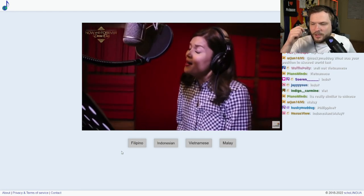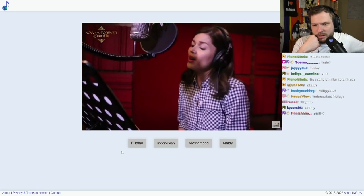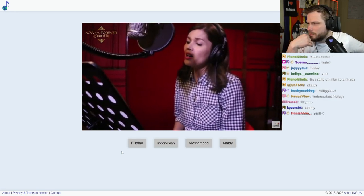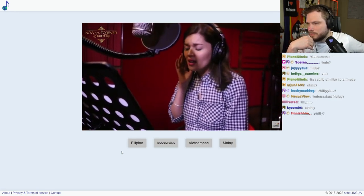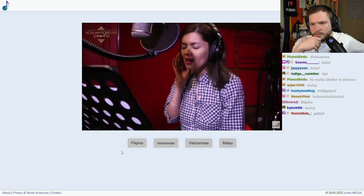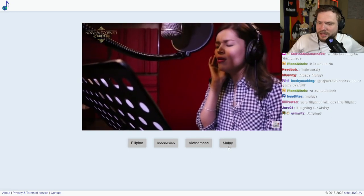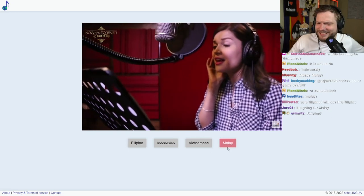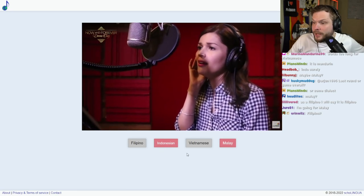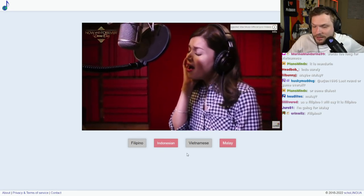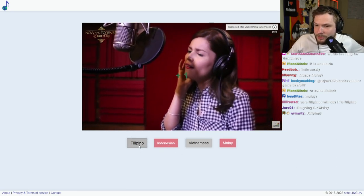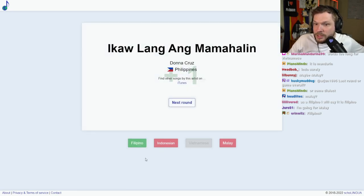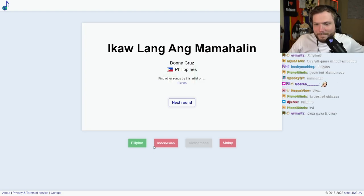I'm between Indonesian and Malaysian myself as well. It's going Malay? Let's try Malay. No, Indonesian. No, it's not? Is it Filipino? It was Filipino. Wow. Okay, next round.